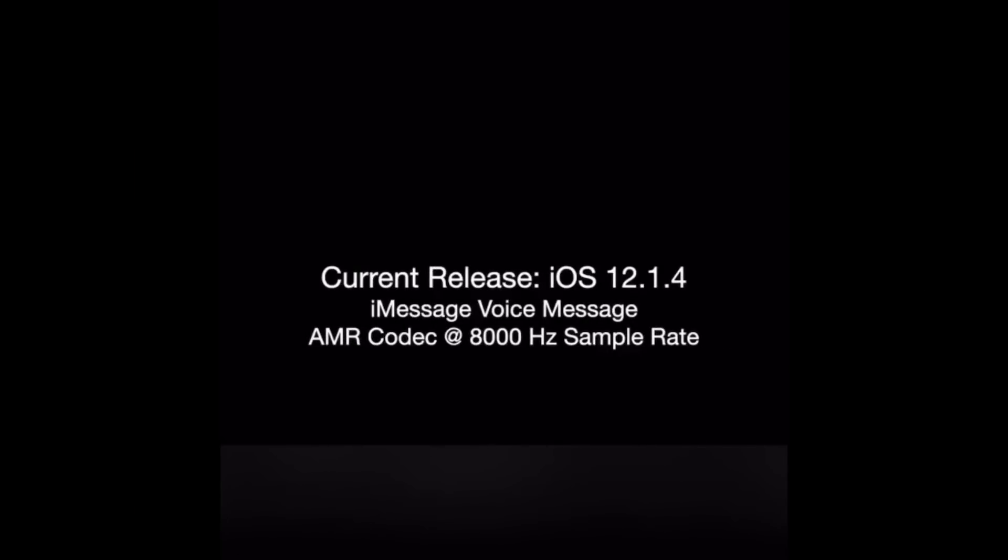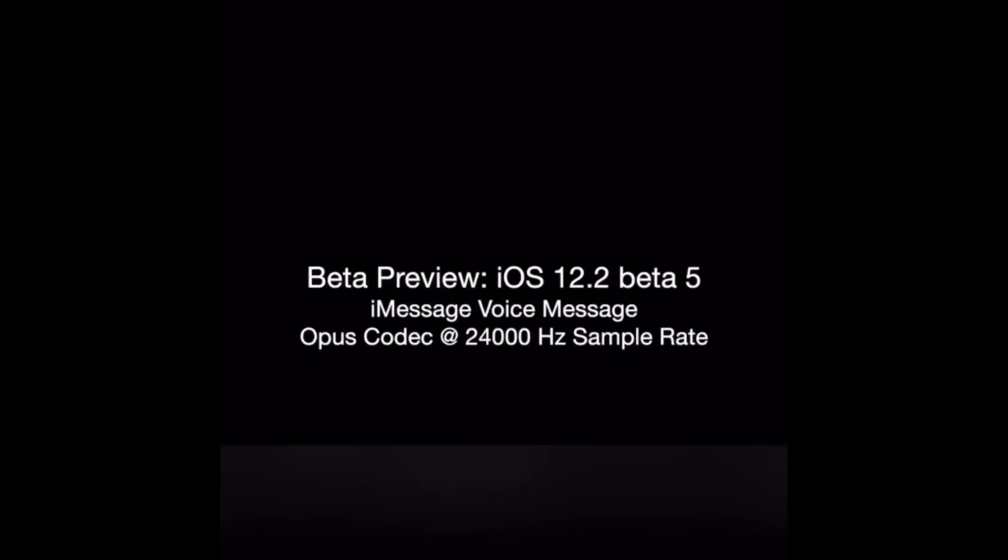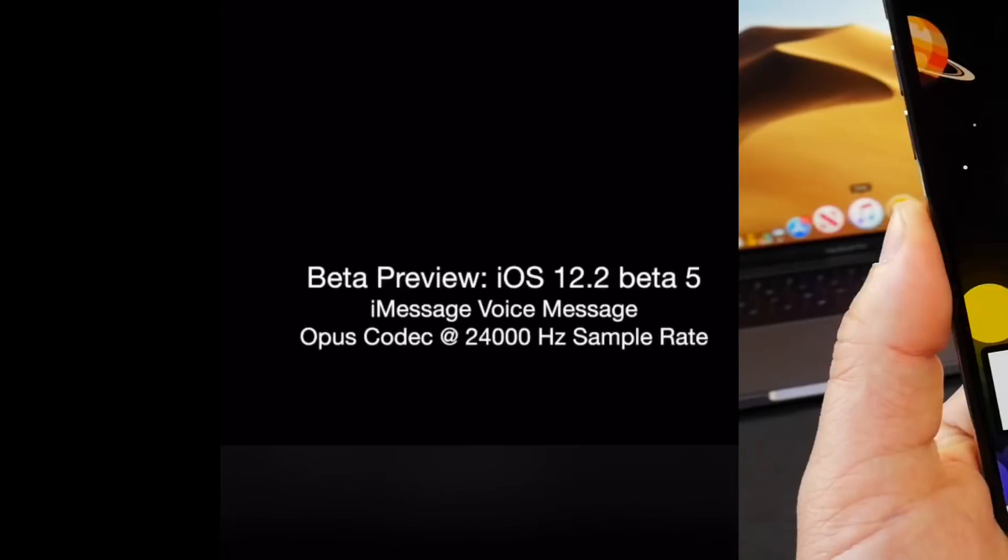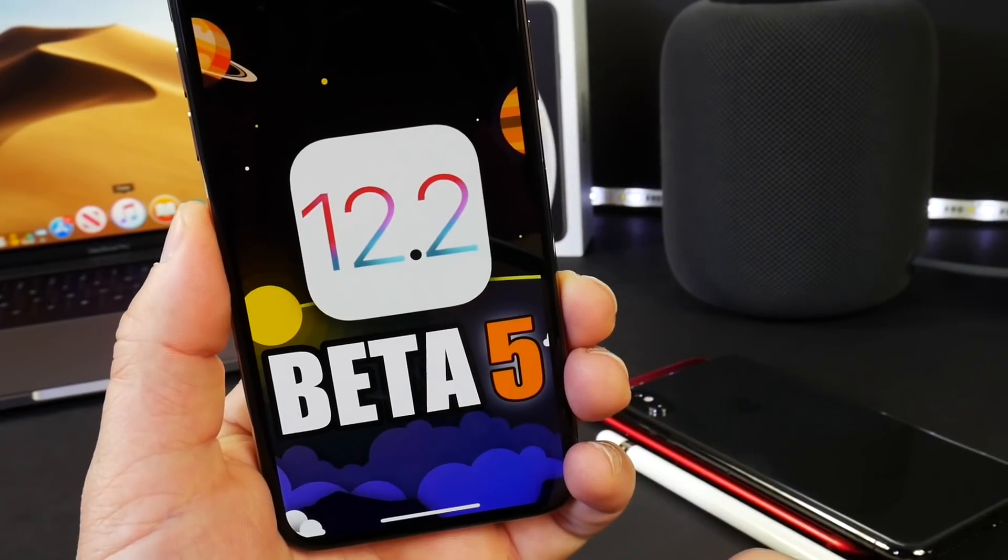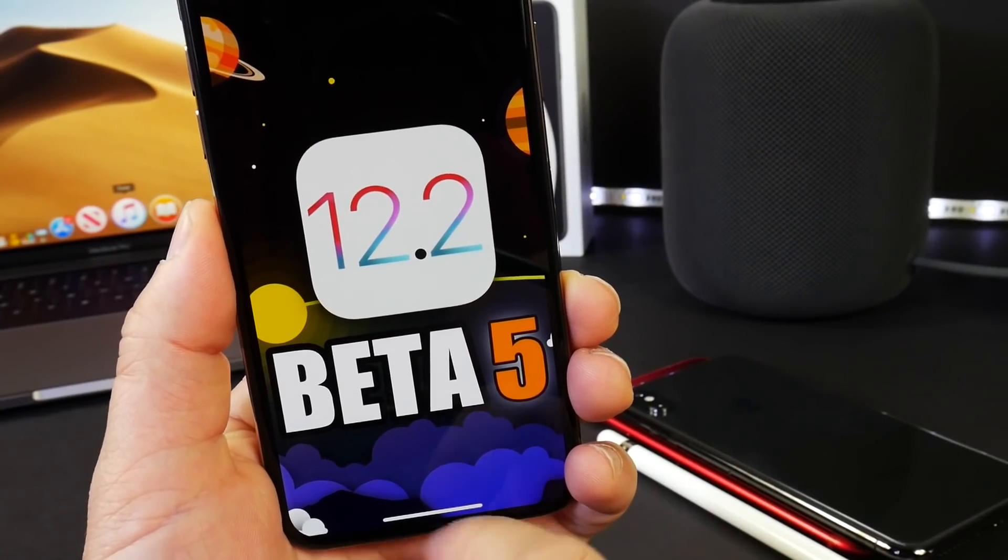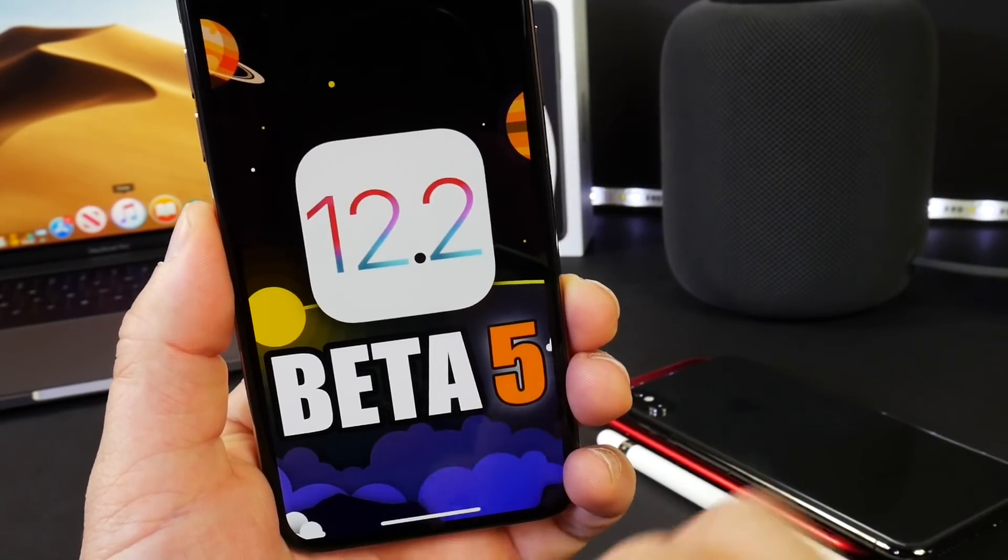So it appears that iOS 12.2 beta 5 brings improvements to the audio quality of the voice messages within iMessage.